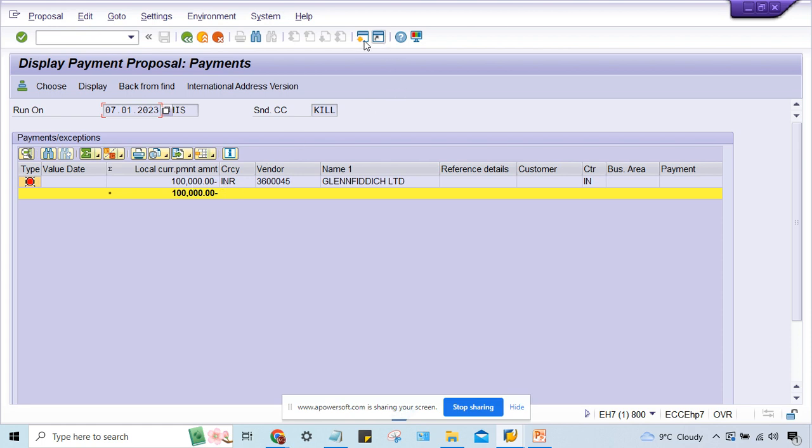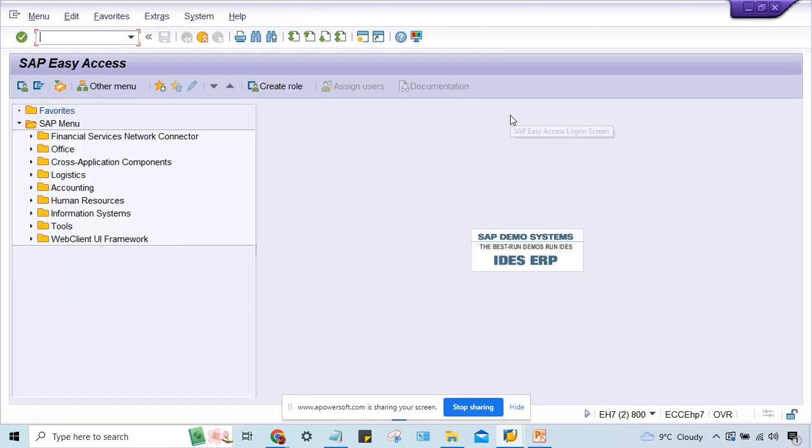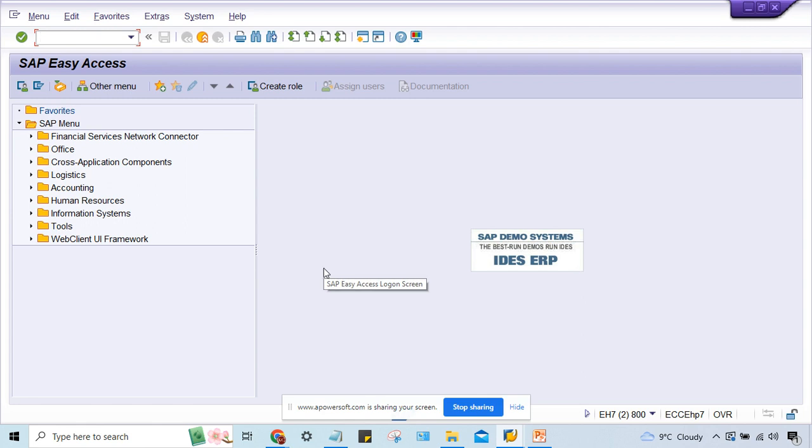Pretty simple solution is there. Let me open one more screen and I'll show you. Generally what is happening here in automatic payment program, when you're going to post the payment, vendor account is going to be debited and your bank account is going to be credited.